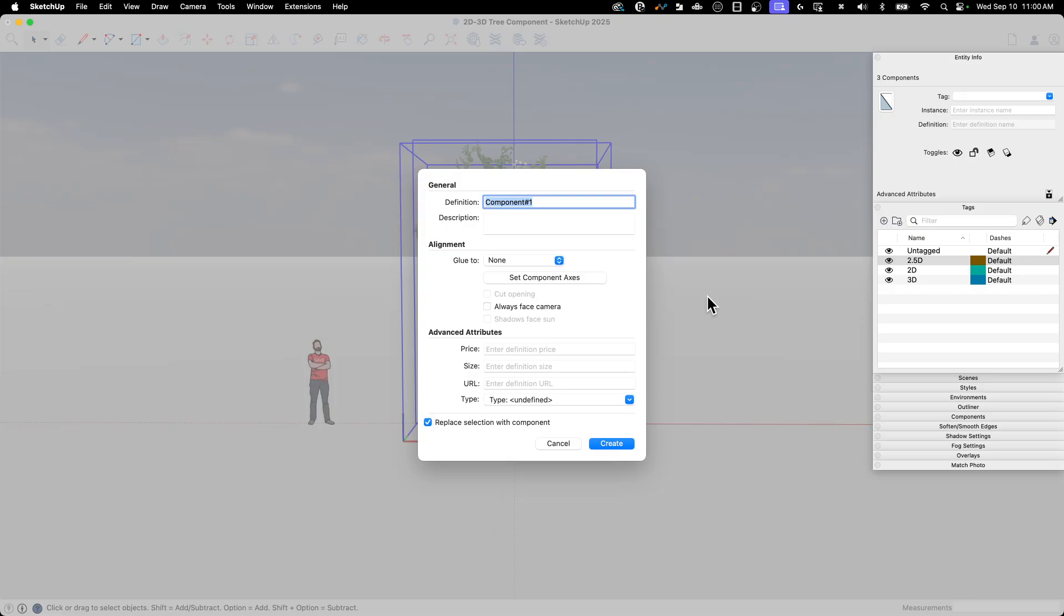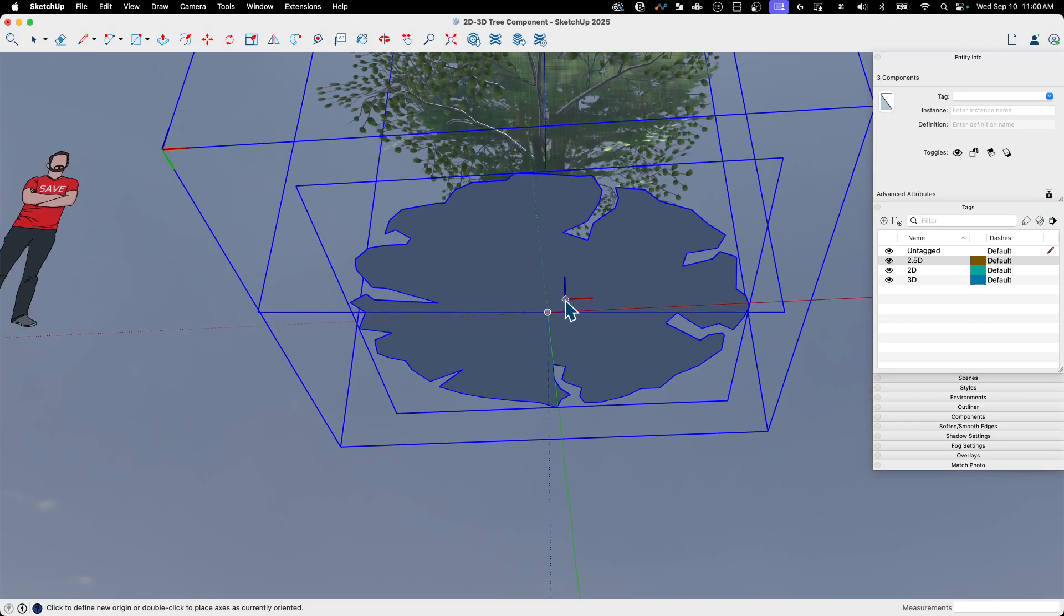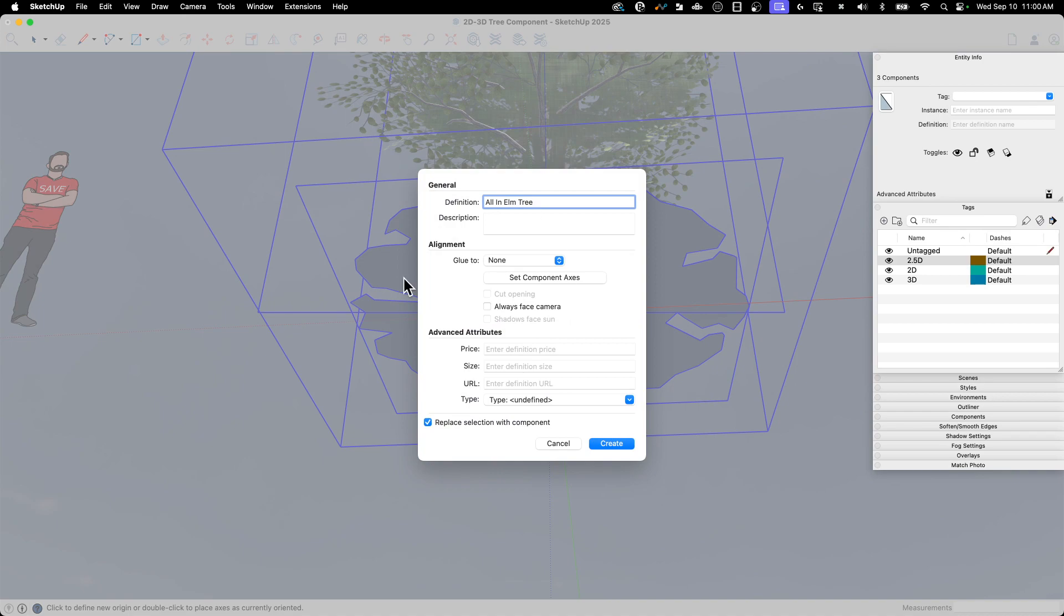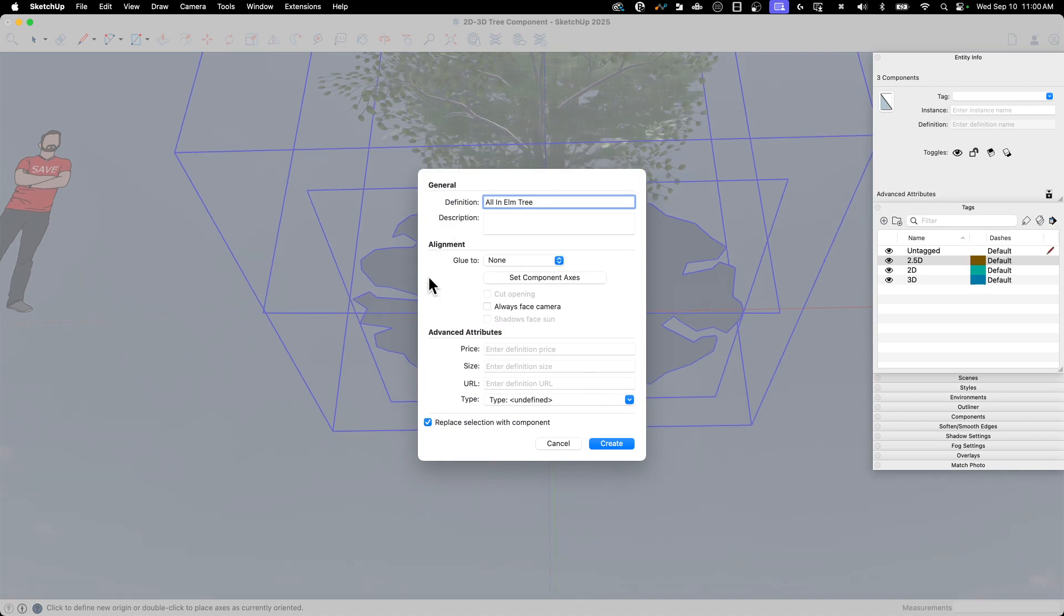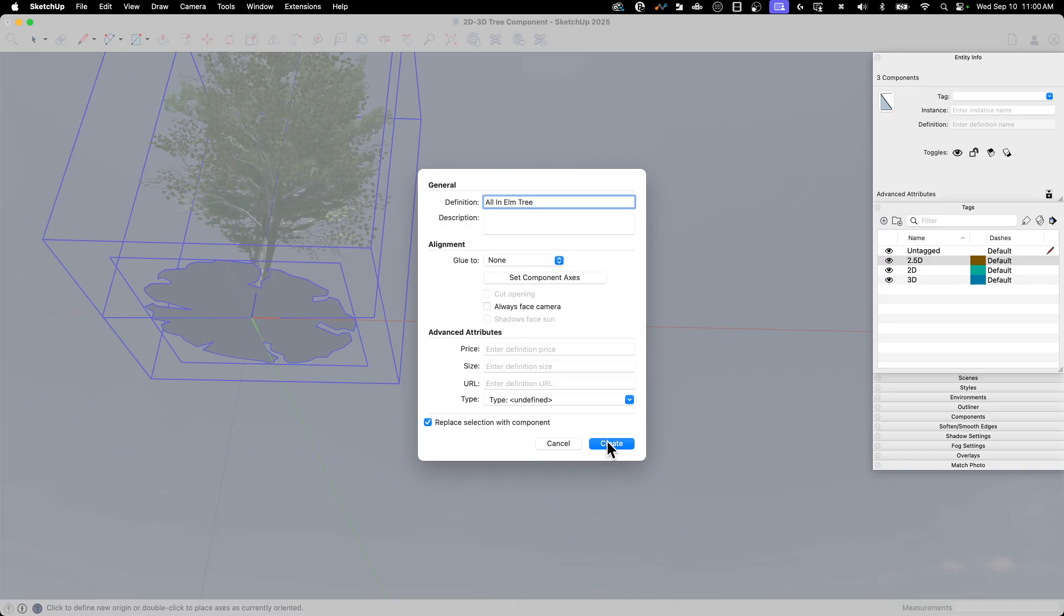I'm going to call this my all in elm tree. Tree spelling is not my strong point. You guys know that. All right. I'm going to set a component axis. That component axis is going to be that origin point. You don't have to put this at the origin. I do it because no matter what I do, I have a snap point there. So I like building things like components off the origin, where I know I have that one consistent point.